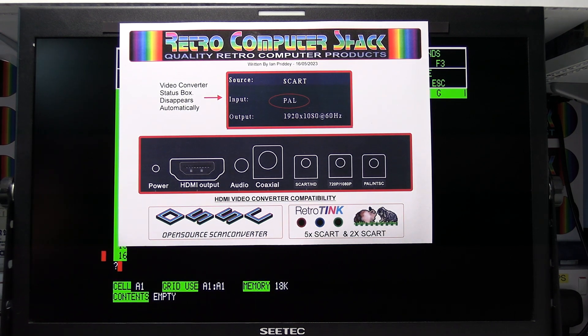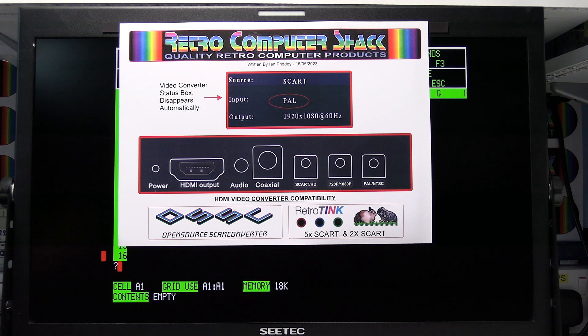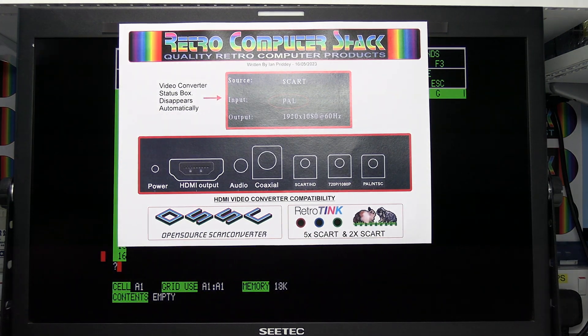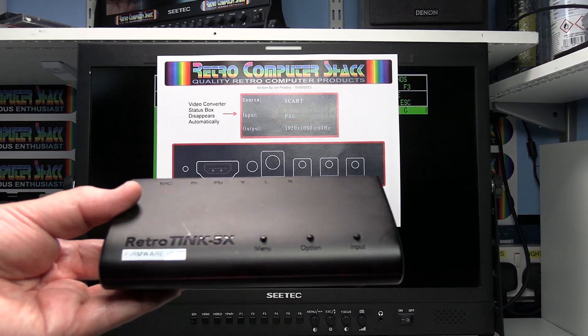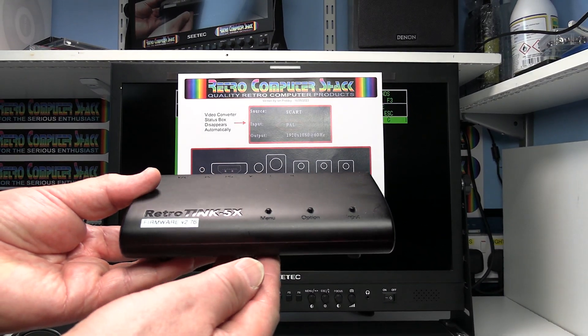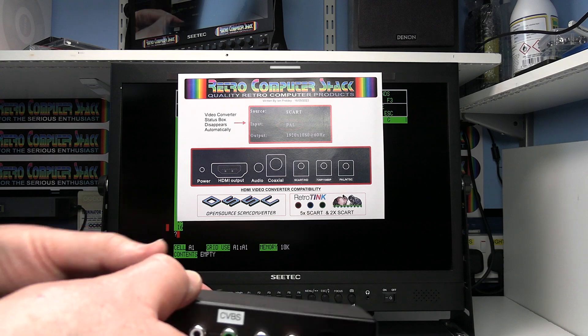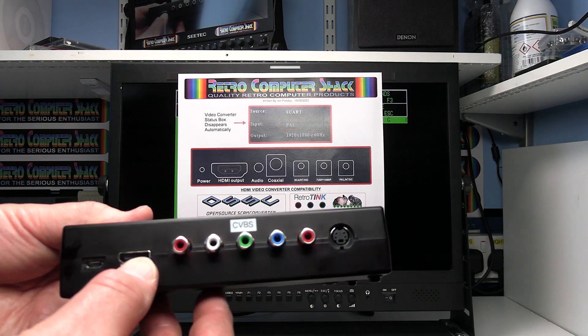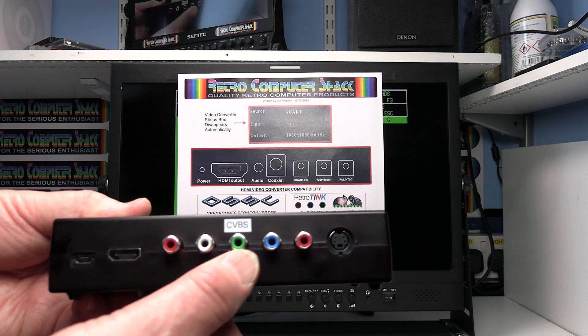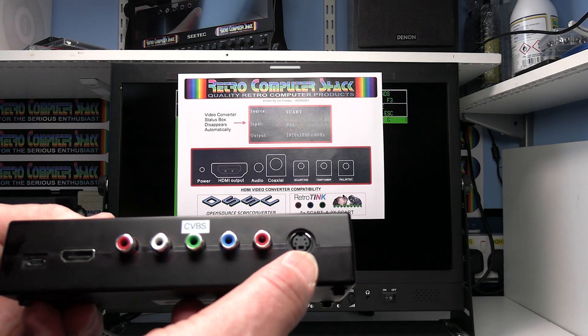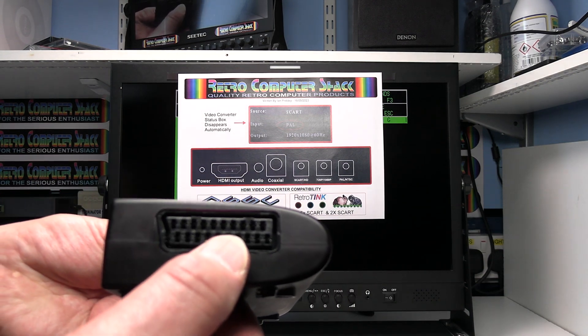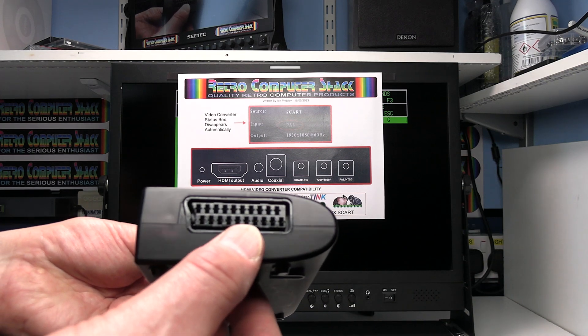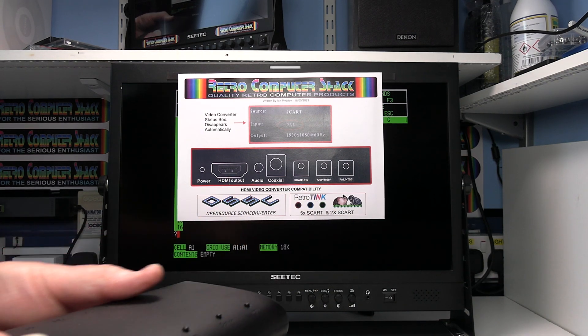This is the Retro Tink 5x. That's the 5x SCART. That's got HDMI out and it's got component video in, composite video in, S video in, RGB SCART and also composite video SCART.